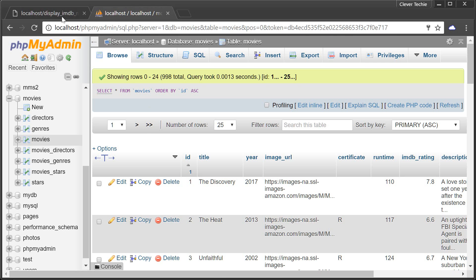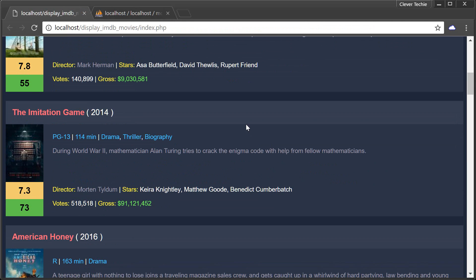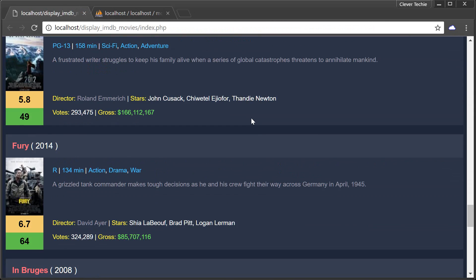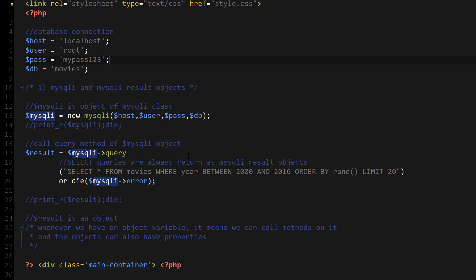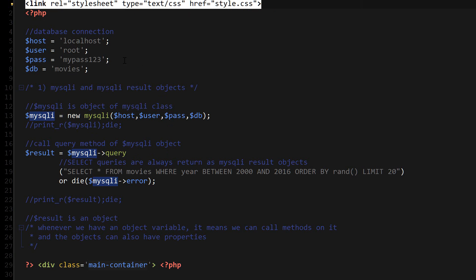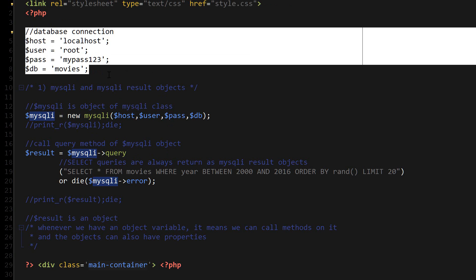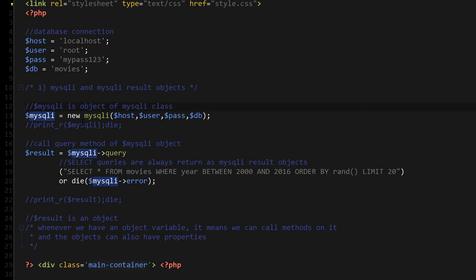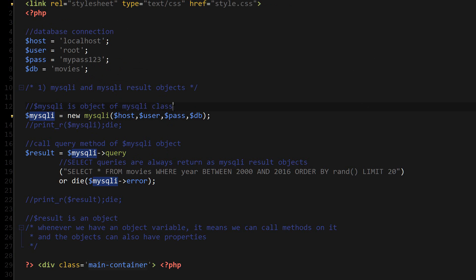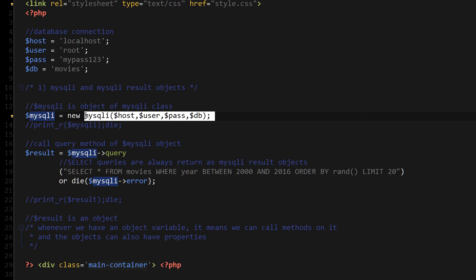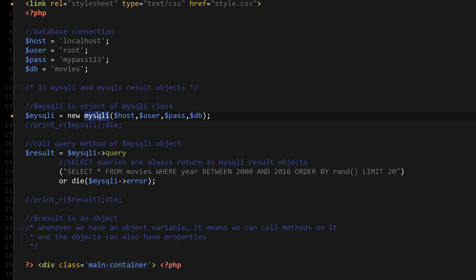Okay, let's go ahead and get started and create the script. I'm just going to be going through the code and explaining what's going on. First of all, I'm including the style CSS. Next up I'm connecting to the database. We are creating a mysqli object by calling the class with the keyword new, and that creates the MySQL connection.